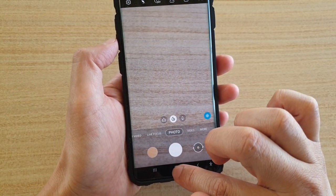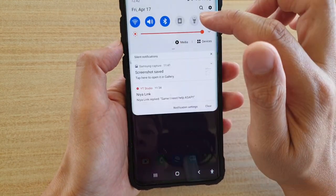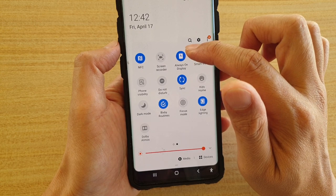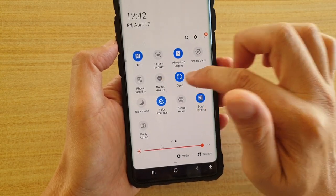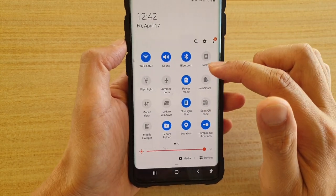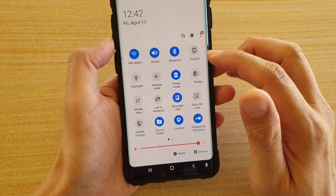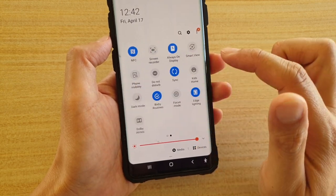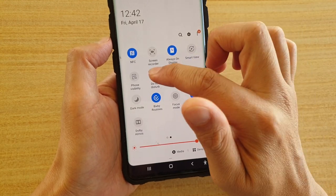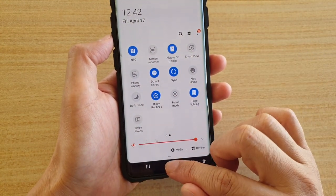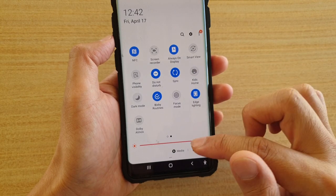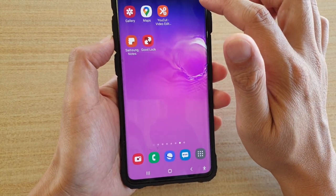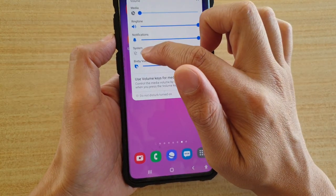Another way to do it is to quickly swipe down from the top and turn on Do Not Disturb. Let me find that option — it should be Do Not Disturb somewhere in here. Here it is right there. As soon as you turn on Do Not Disturb, it will immediately place the system sound to off.